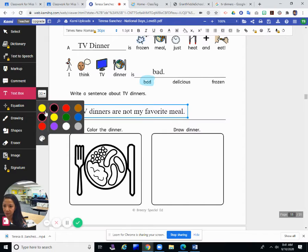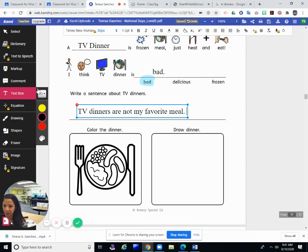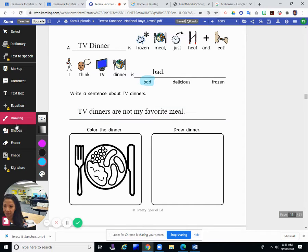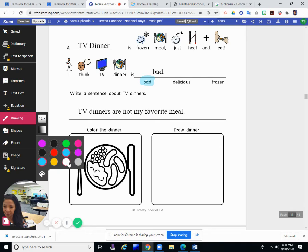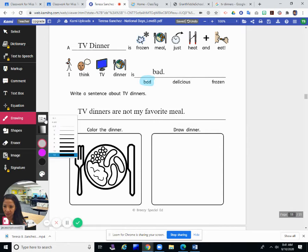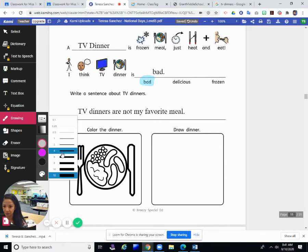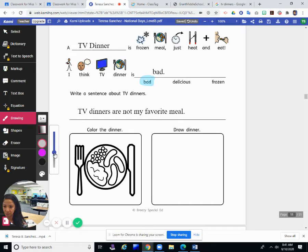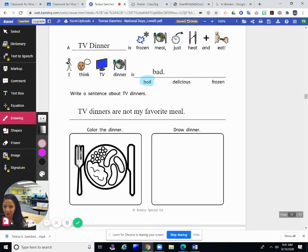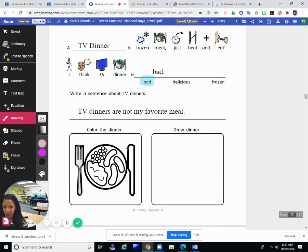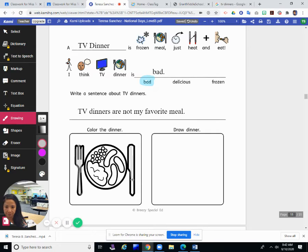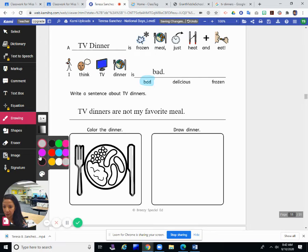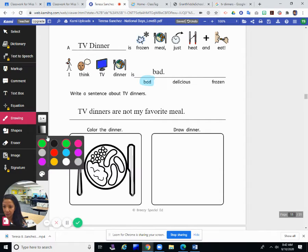Now we color our TV dinner. First I'm going to color the utensils. I'll color them gray because they're kind of a silver gray color, forks and knives.